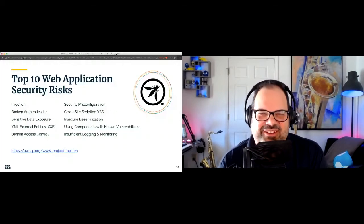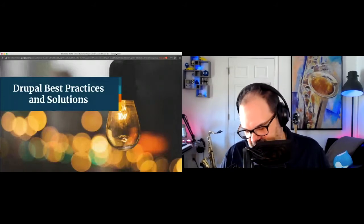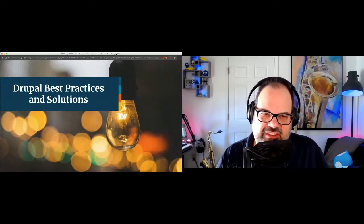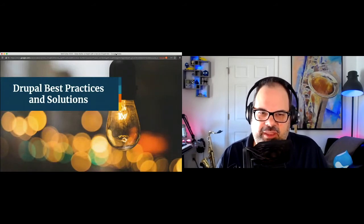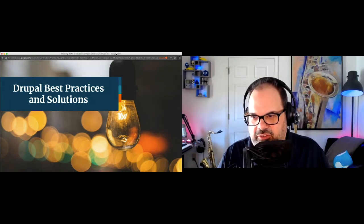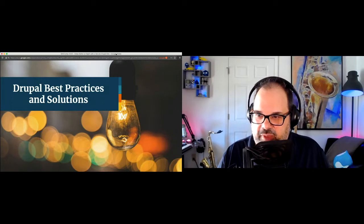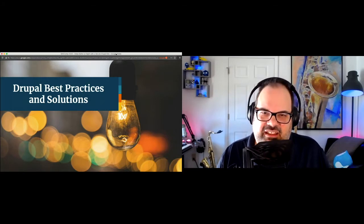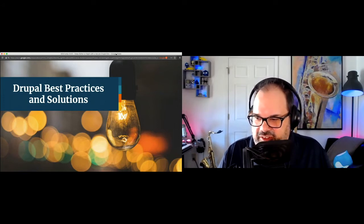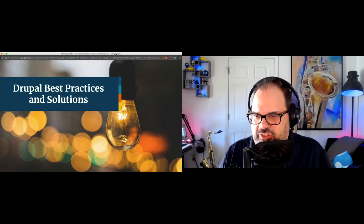Now for the fun part — Drupal best practices and solutions. We've got a few slides and then we're going to go into an actual running Drupal site and step through some real examples and look at modules that can help your Drupal site. There are a lot of modules on Drupal.org that help you enhance security for your site — this is just a taste of that.